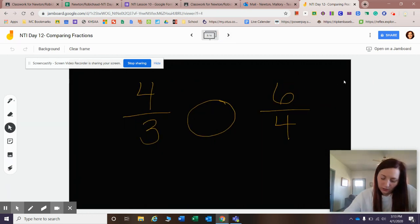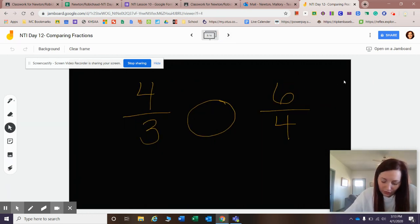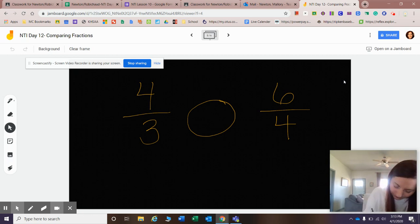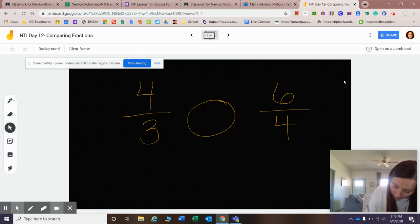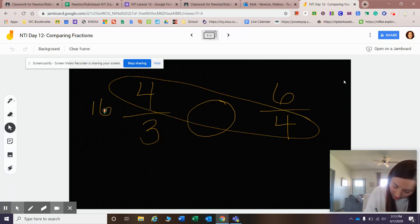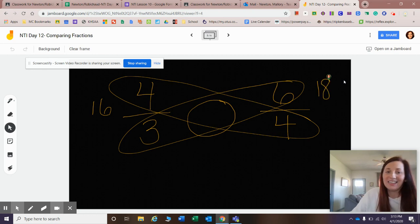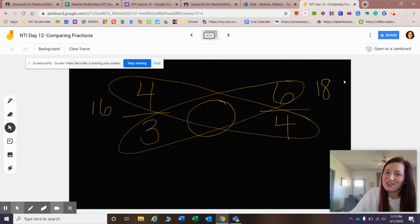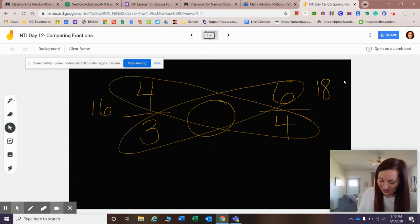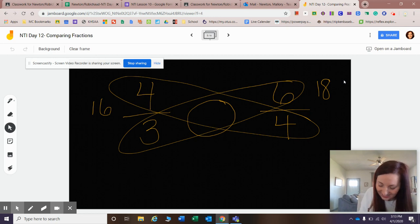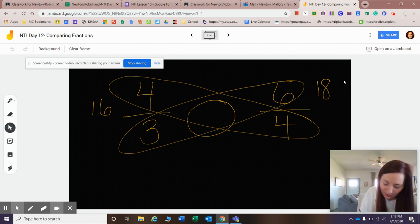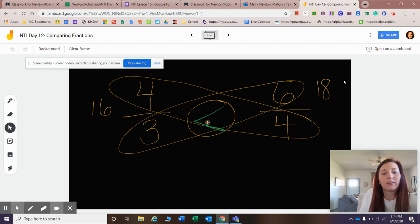I've got two more examples for you. We have four-thirds and six-fourths. Let's go ahead and cross-multiply. Four times four is sixteen. Six times three is eighteen. Again, it's less than. I didn't do that on purpose, I promise. I know that sixteen is less than eighteen, so I know that four-thirds is less than six-fourths.